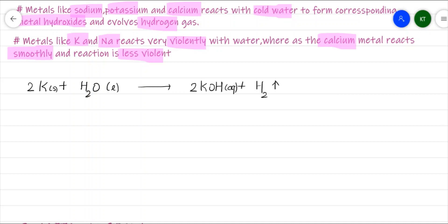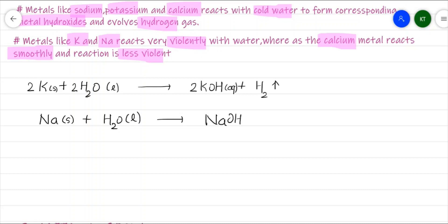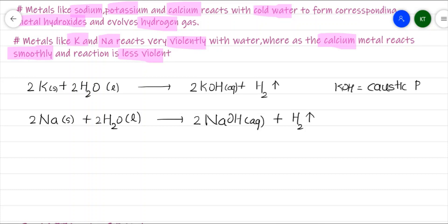Sodium is present below potassium in the reactivity series. The reaction: 2Na (s) + 2H₂O (l) → 2NaOH (aq) + H₂ (g). NaOH is called caustic soda. KOH is called caustic potash or potassium hydroxide. Both KOH and NaOH are alkalis — that is, water-soluble bases.